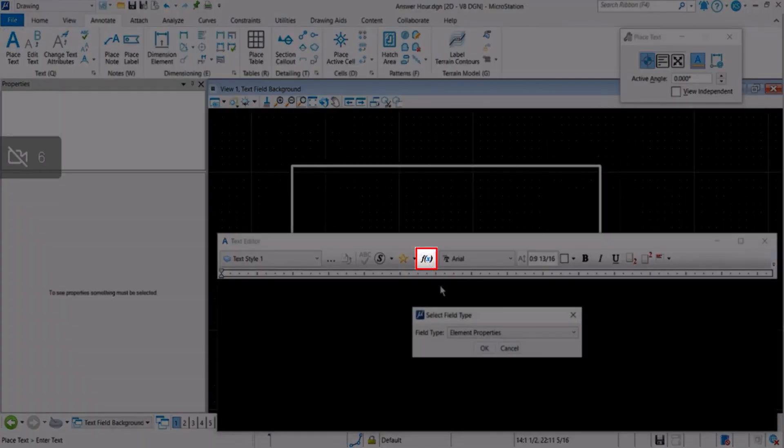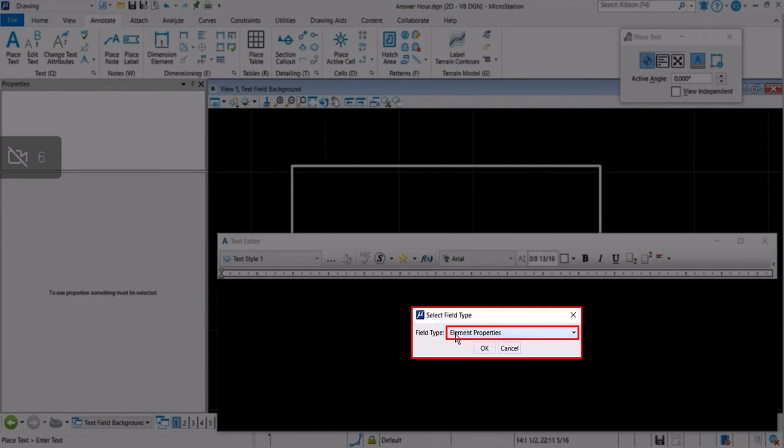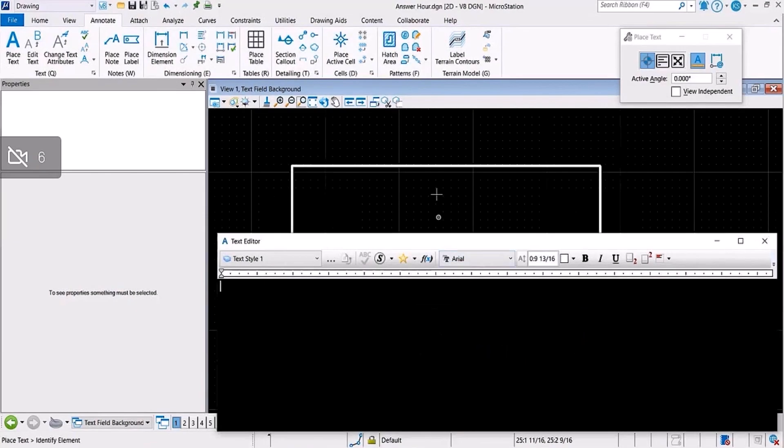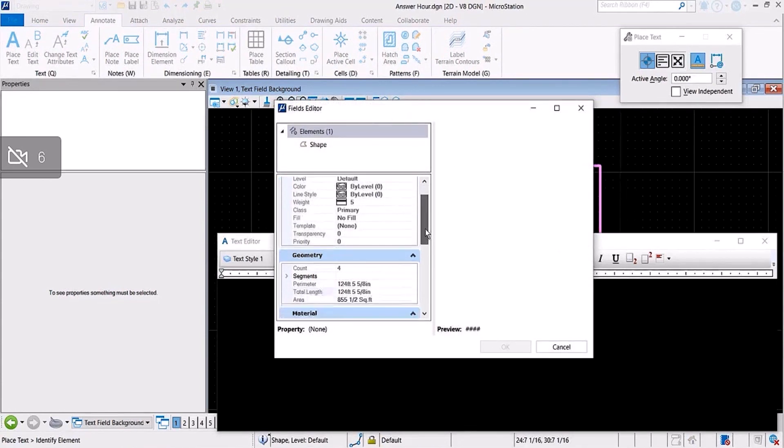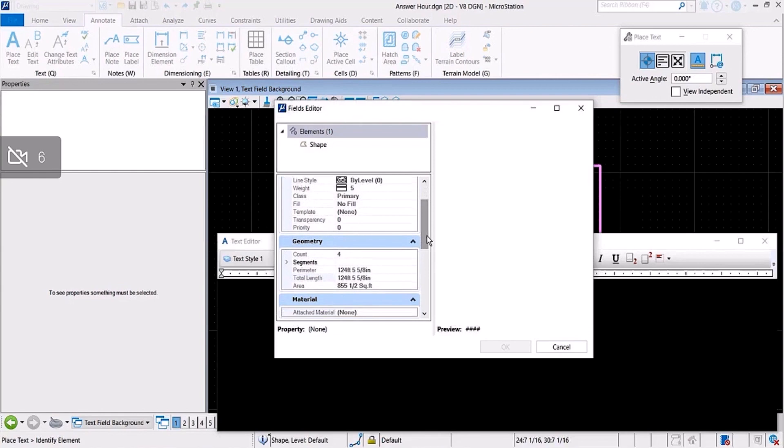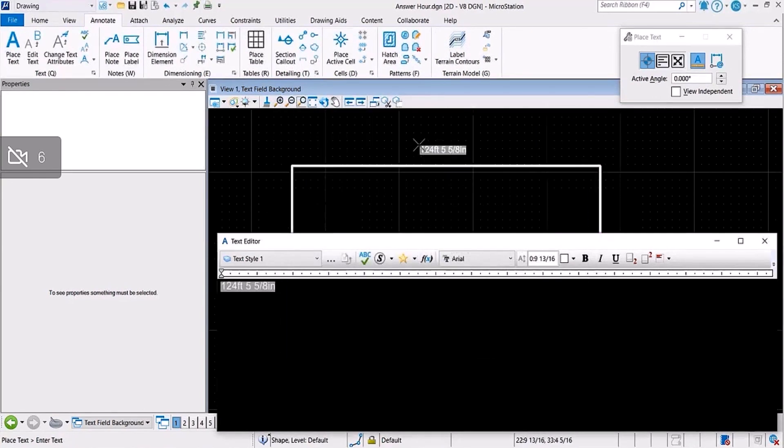Text fields, and from the field type I'll select Element Properties and select the rectangle. This dialog box has opened which has various properties of the rectangle. So I'll create a text field for, say, total length.